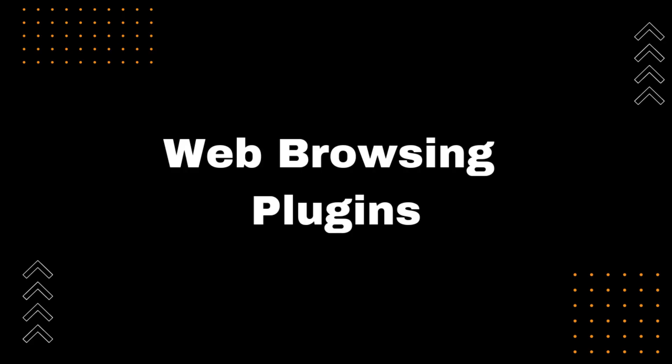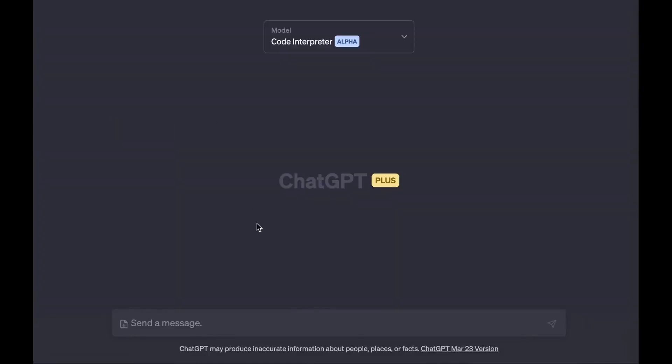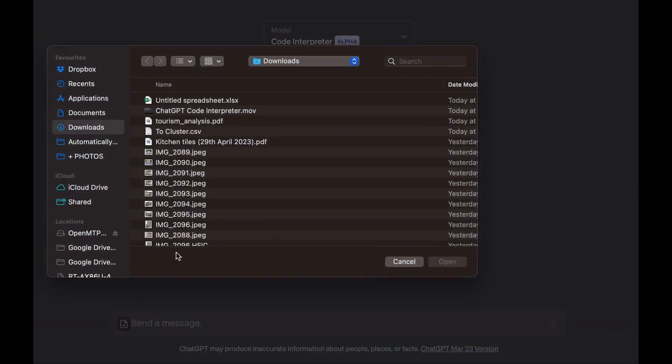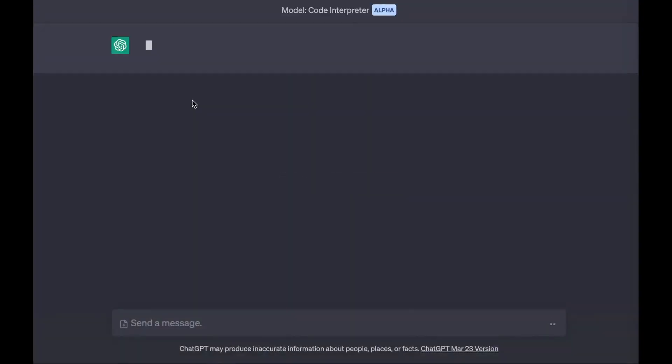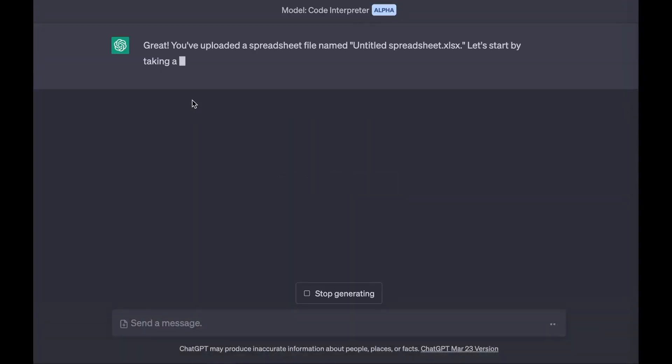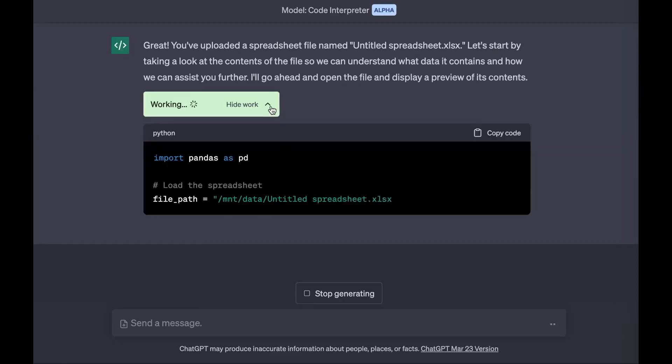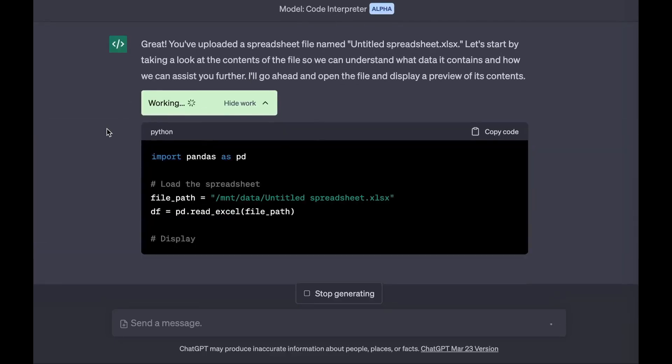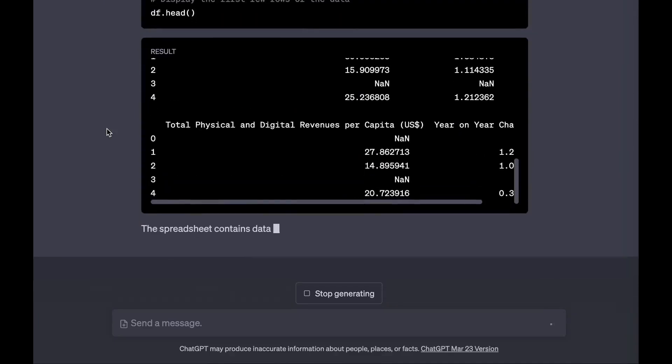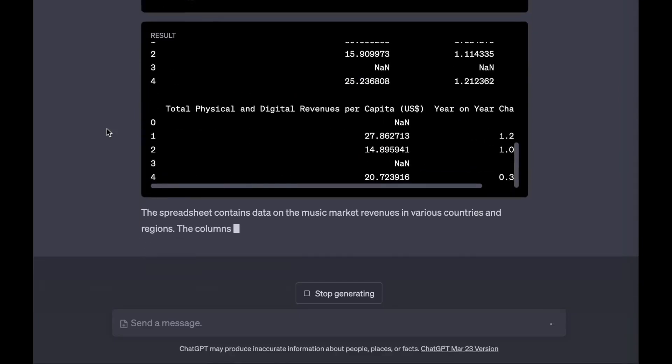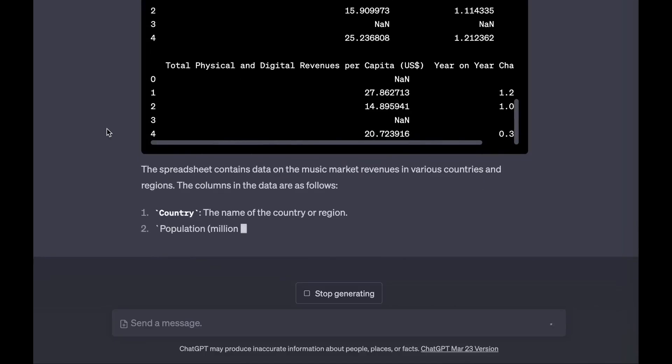Web Browsing Plugin. The web browsing plugin allows ChatGPT to access websites and web pages. This means that ChatGPT can now learn from and interact with the real world in a much more direct way. For example, ChatGPT can now be used to research information, complete tasks, and even generate creative content.